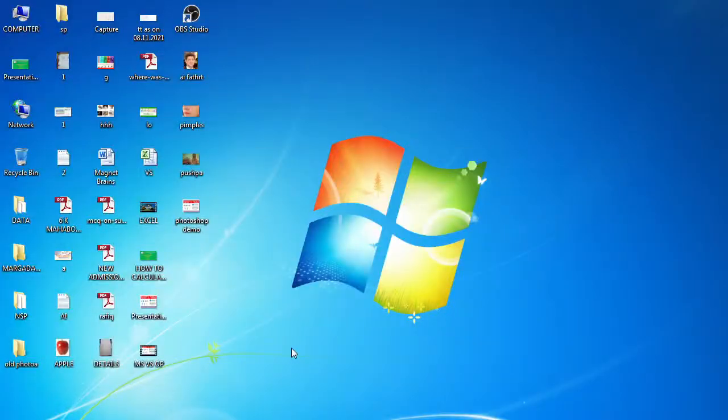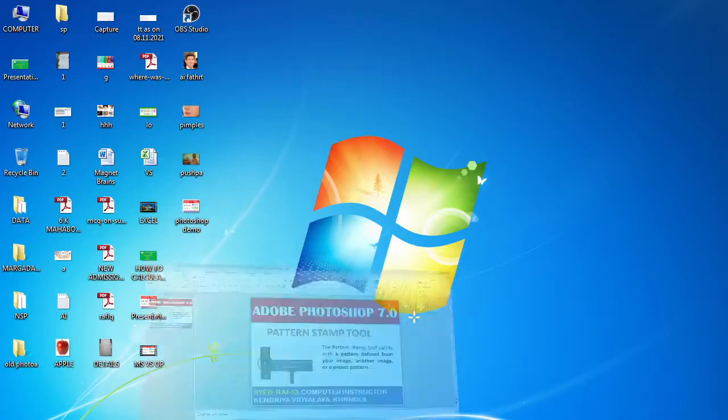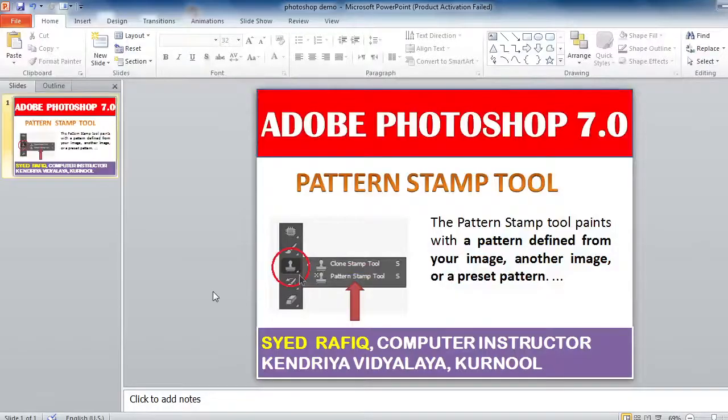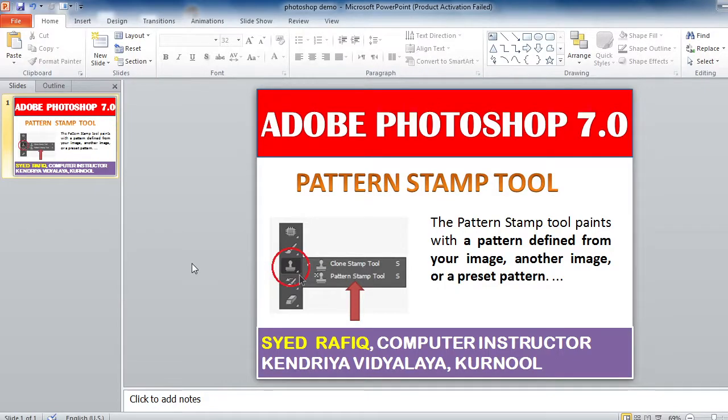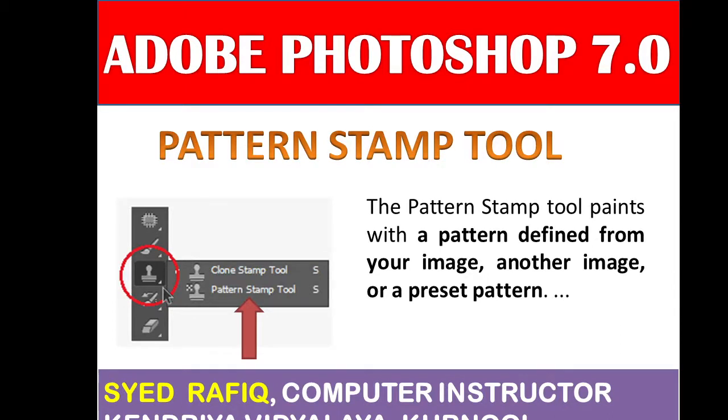Good morning students, hope you are all good. Today in this class I'm going to show Photoshop 7.0 Adobe Pattern Stamp Tool. So today we'll discuss how to use the Pattern Stamp Tool in Adobe Photoshop 7.0.